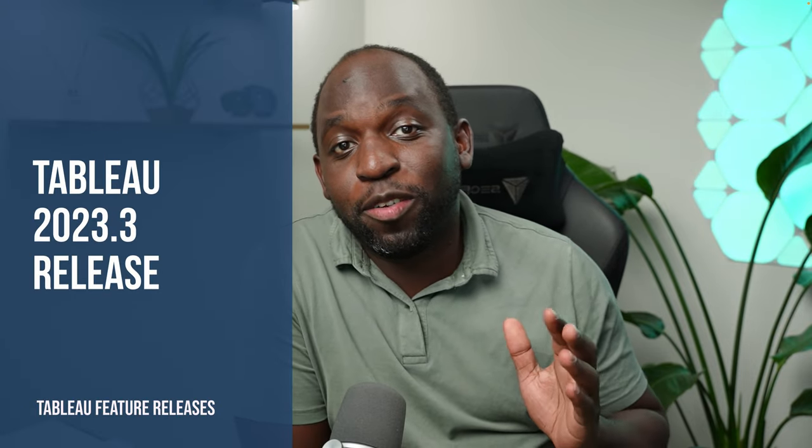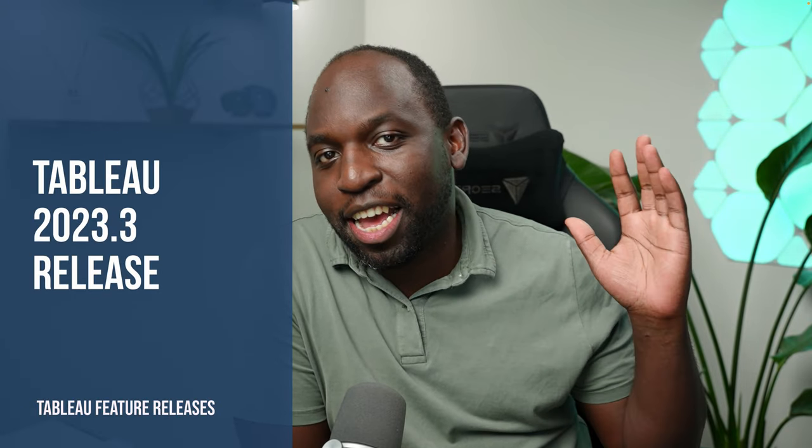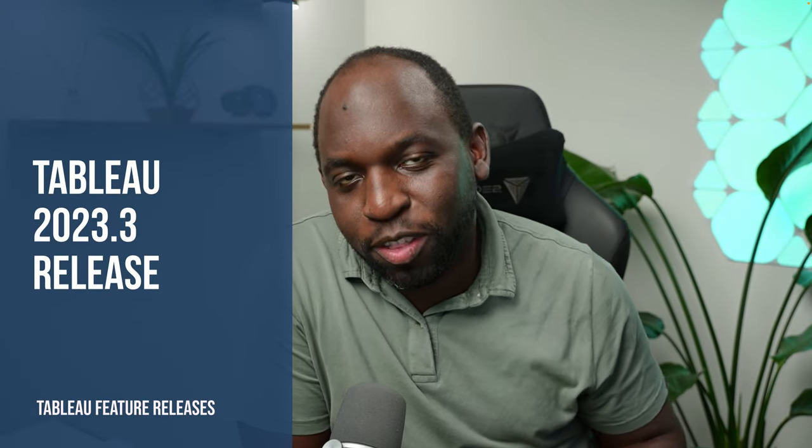Hey, it's Tim here. 23.3 is nearly out. Let's go through the coming soon page and find out what's coming in this release. Let's get stuck in.